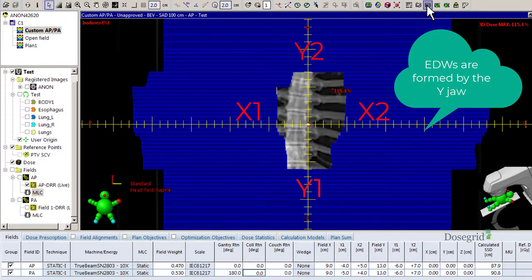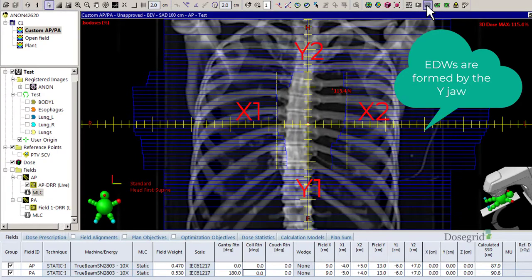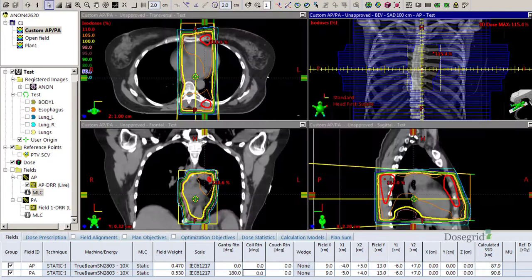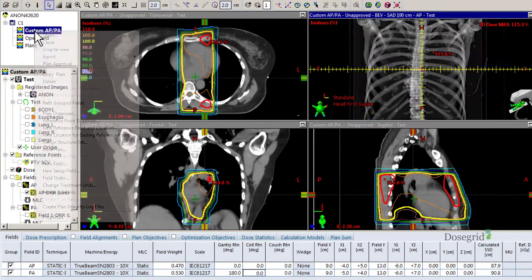Luckily, you can copy your MLCs to a block, change the rotation, and restore custom MLCs at the proper collimator angle.